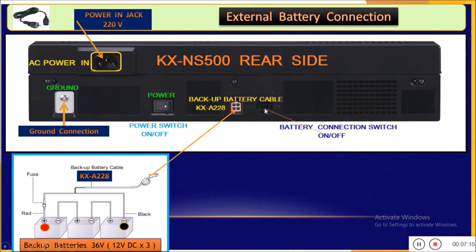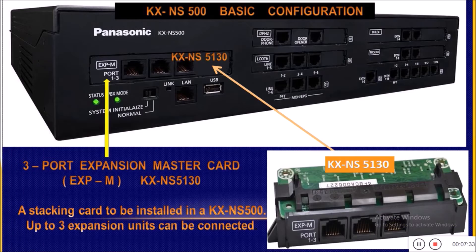In the KXNS500, this switch is located and will be used to set the power of the batteries to the ON condition. In later versions, this switch was cancelled.